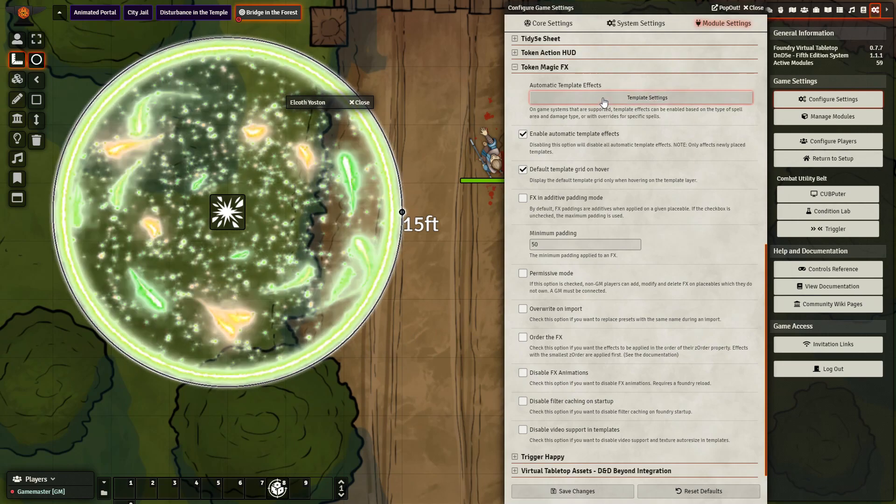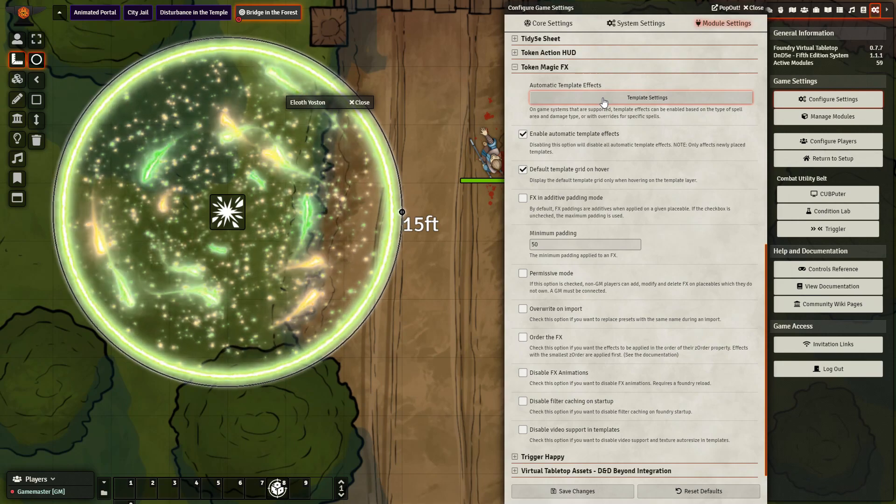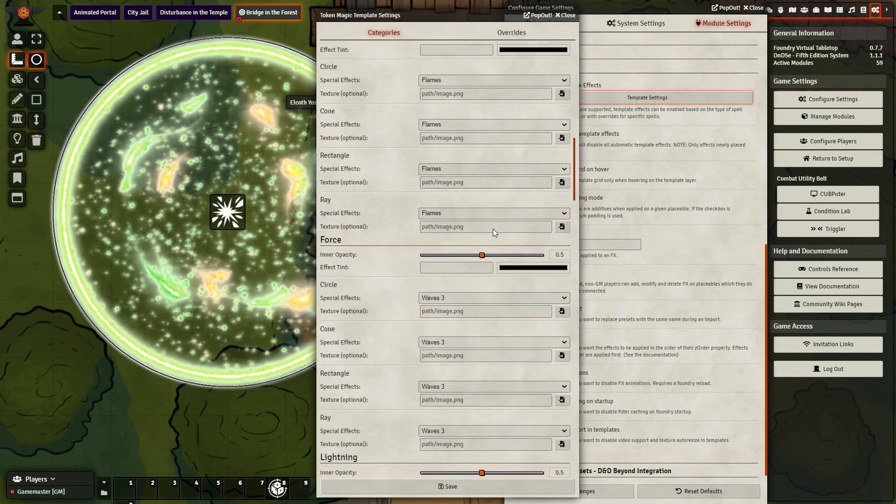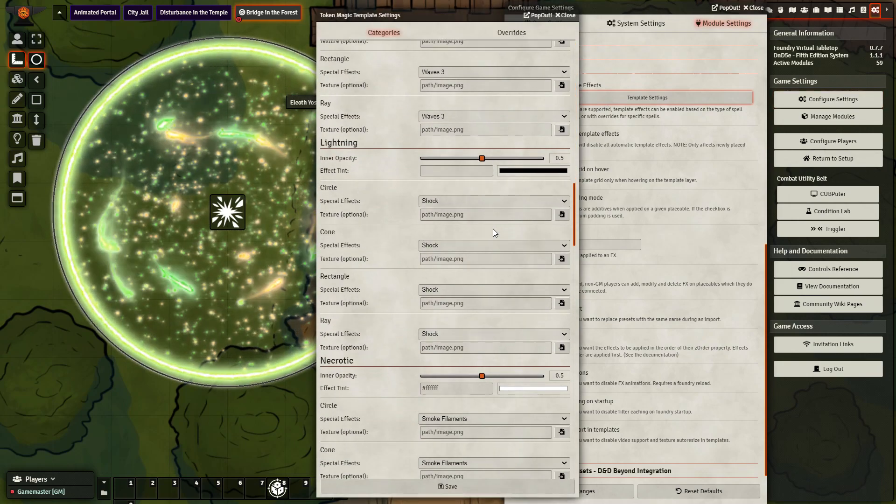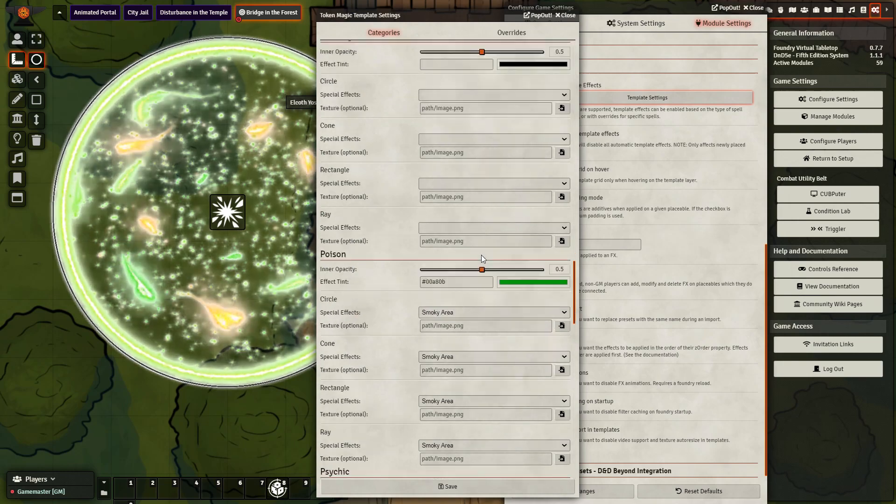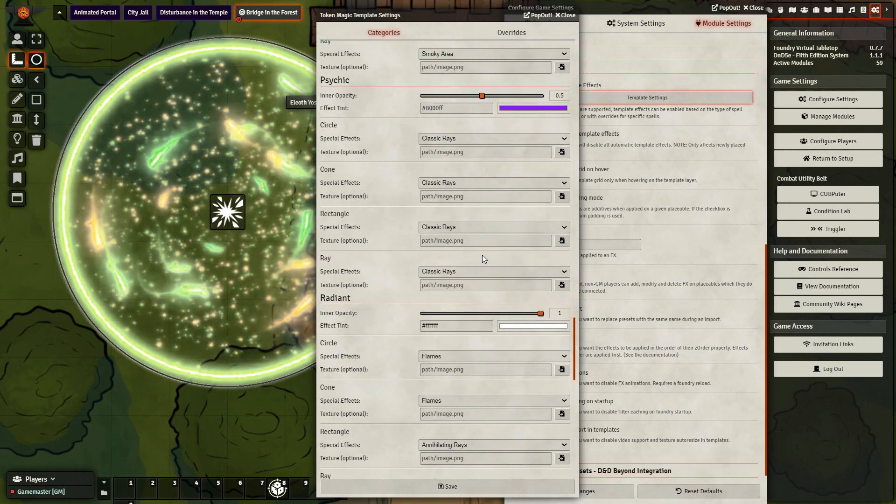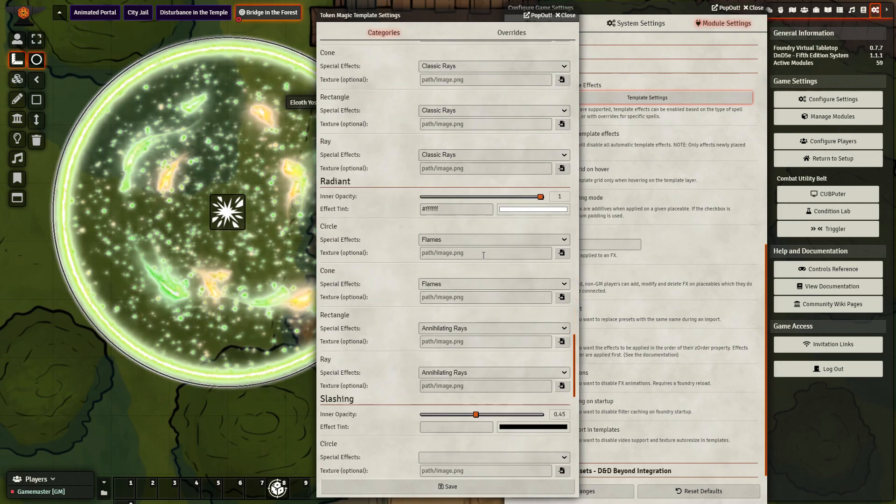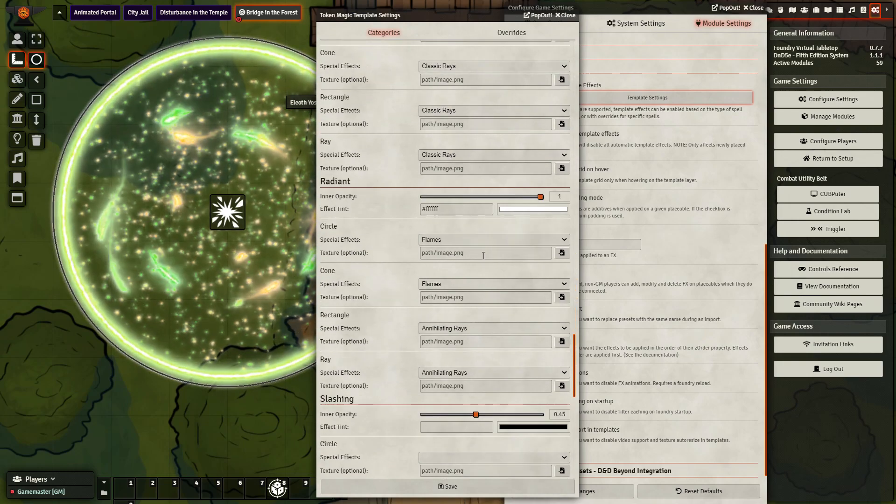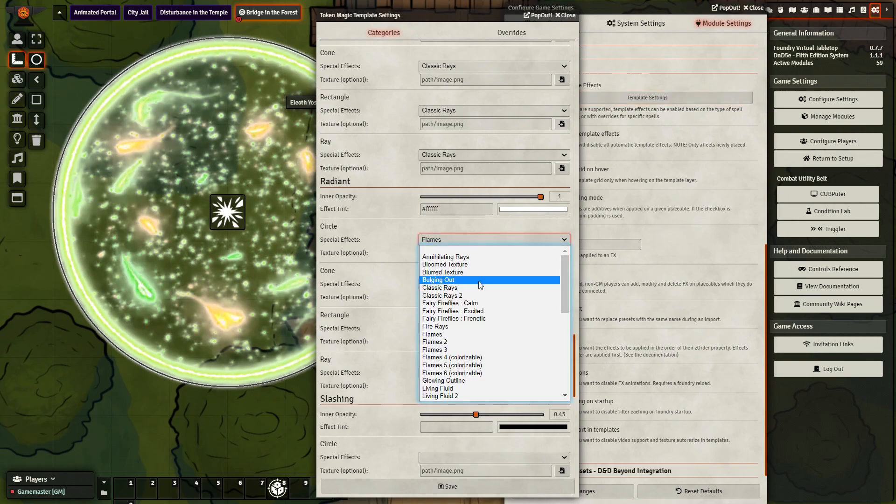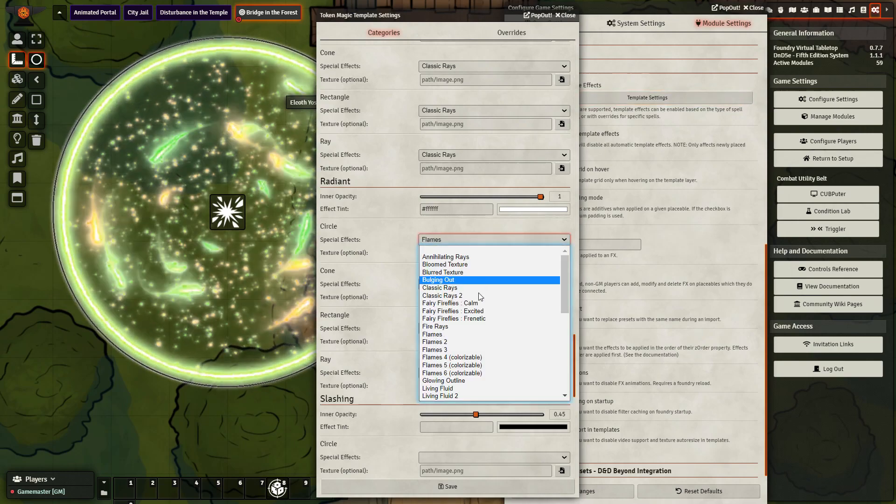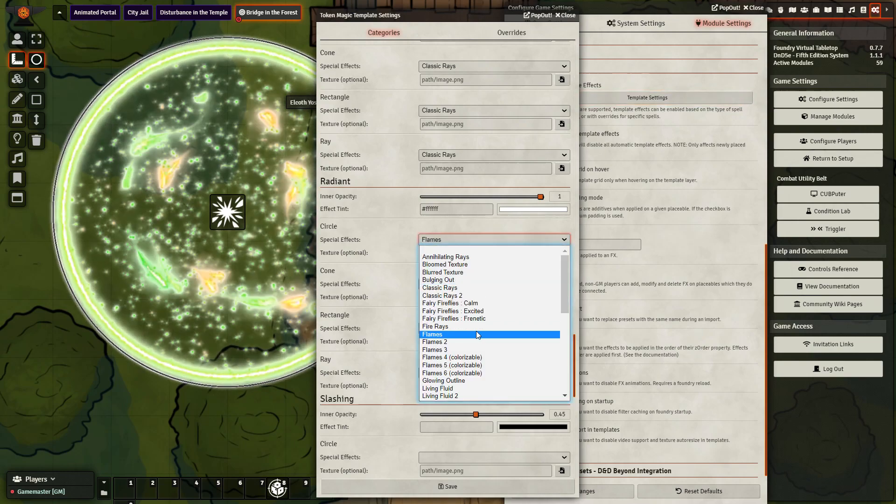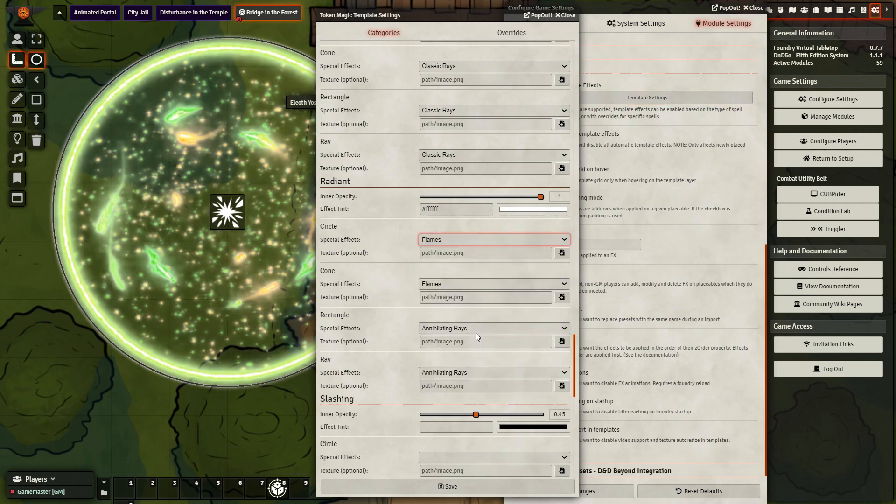So you go to Module Settings, go to Template Settings, go down to, I went down to Radiant because this deals radiant damage. However, you could change things in many ways. So this is a glowing circle, as I said, but I want to now do Flames.